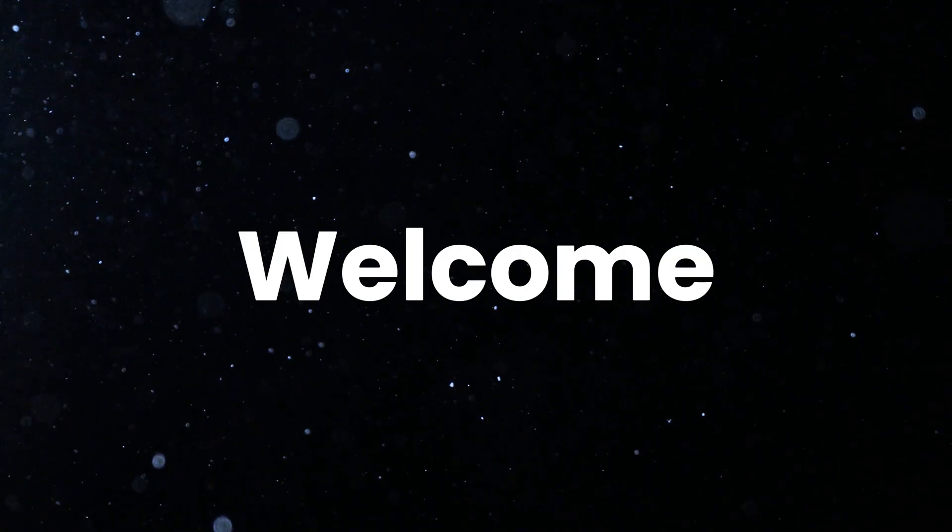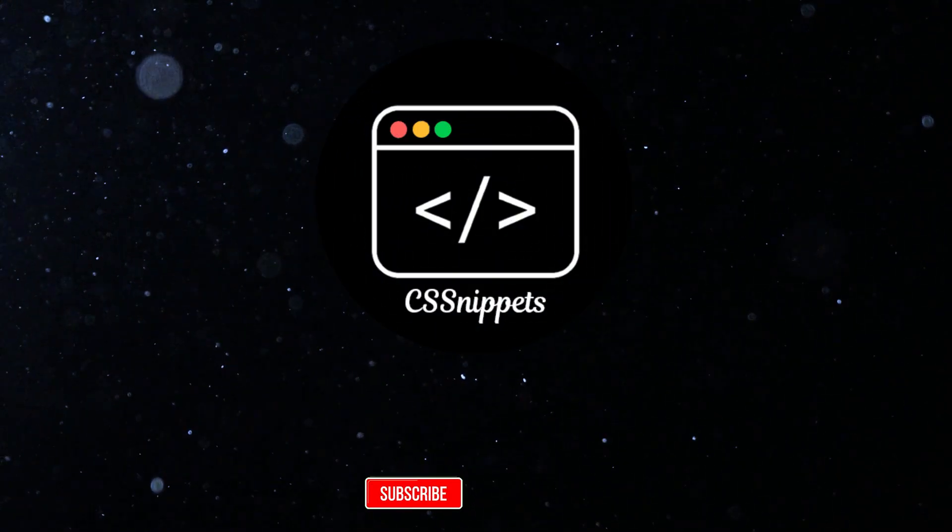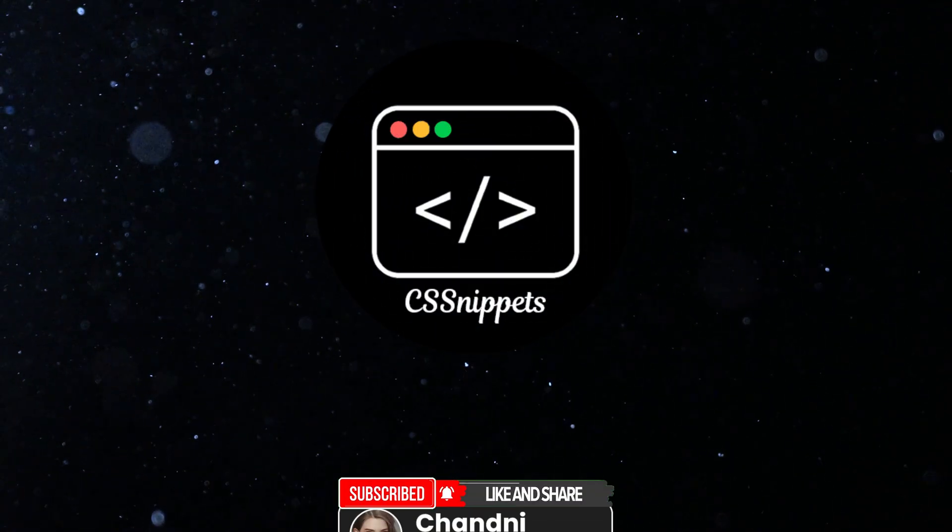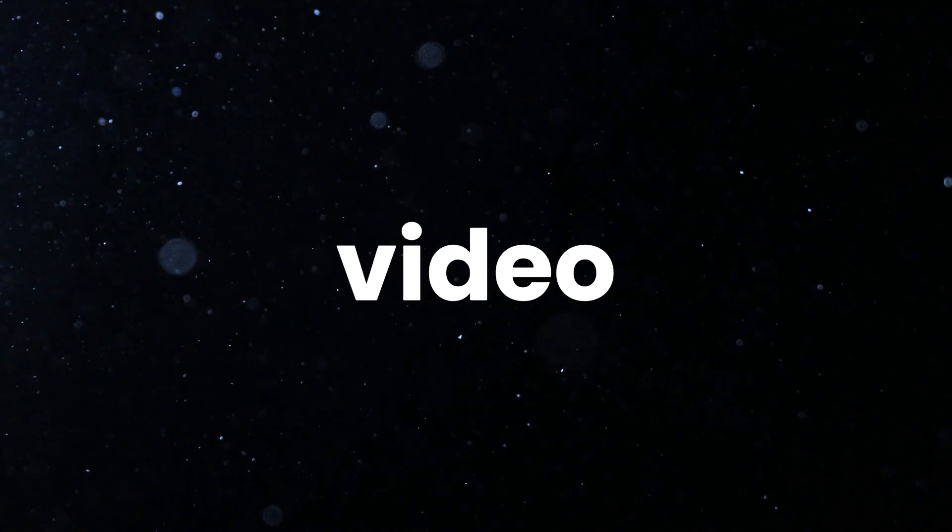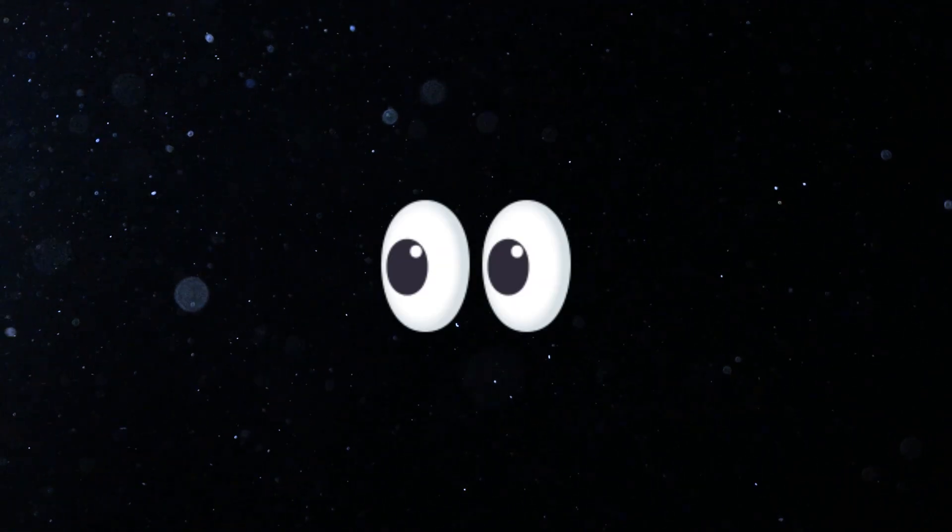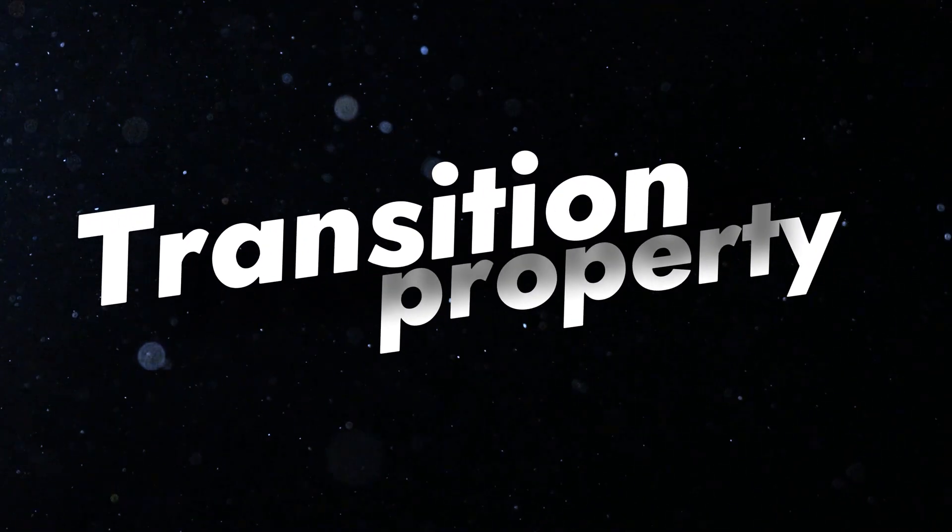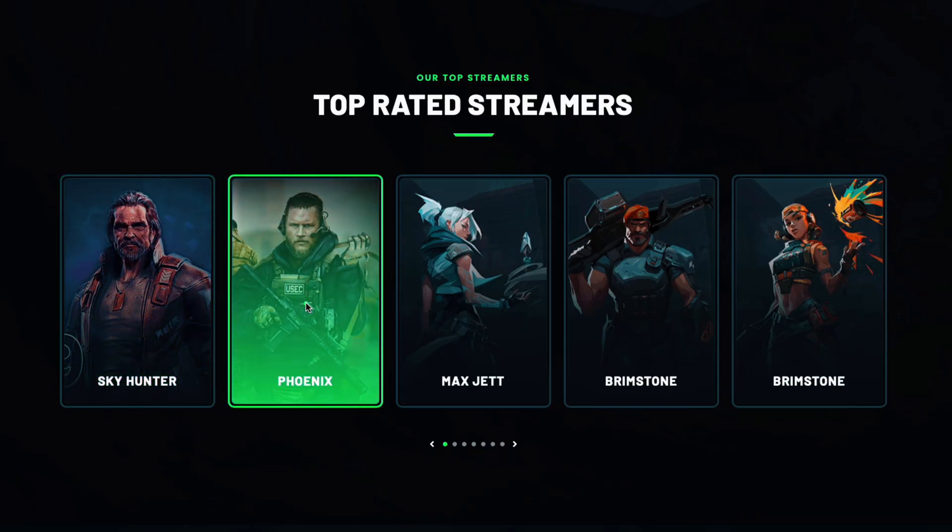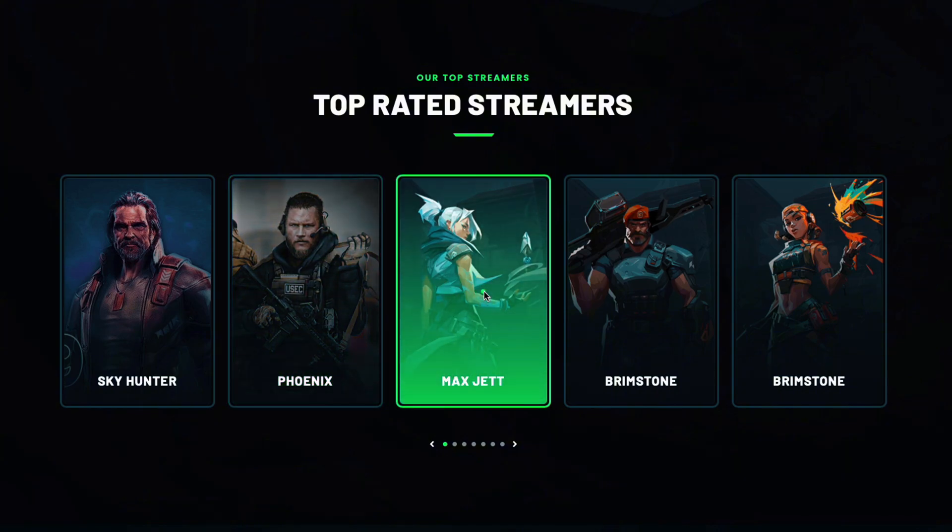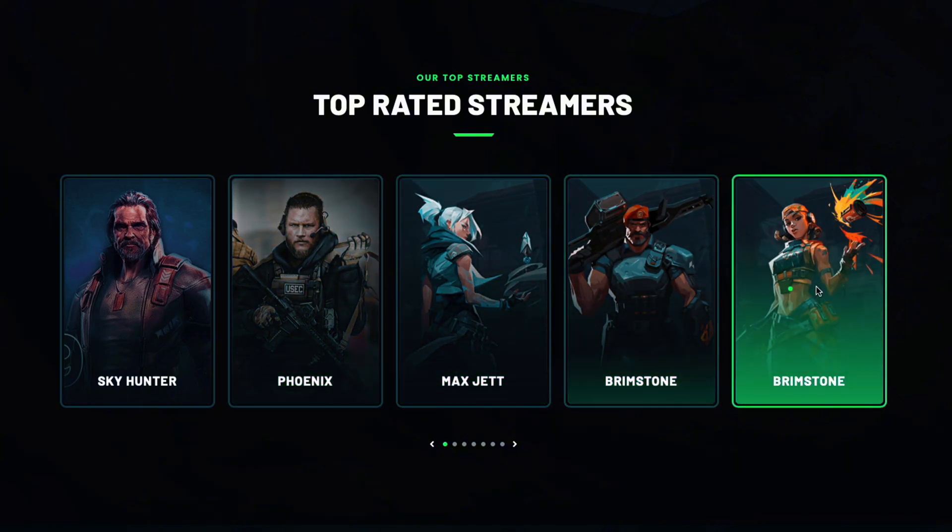Hello, everyone. Welcome back to CSS Snippets. I'm Chandni. In today's video, I'll show you how to use the CSS Transition property to make your website animations smoother and more engaging.